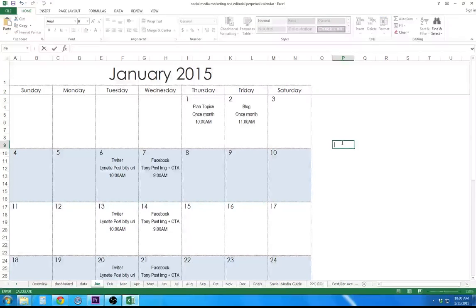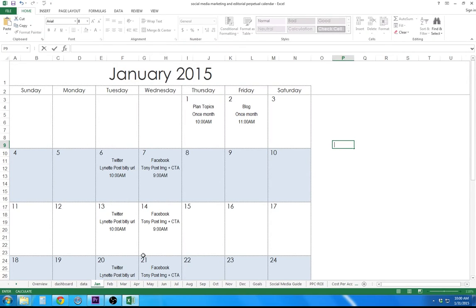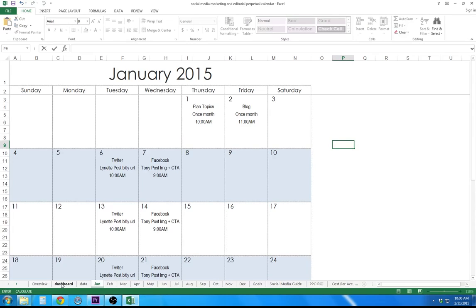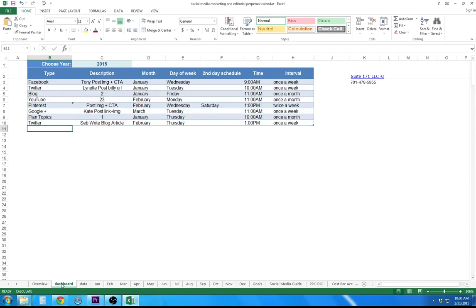So just an overview, again, we understand there are many ways to schedule social media marketing, a content calendar, or editorial calendar. This is just our process and what we do to set up a perpetual calendar for our marketing or a client's marketing. So we'll just review the dashboard and go from there.